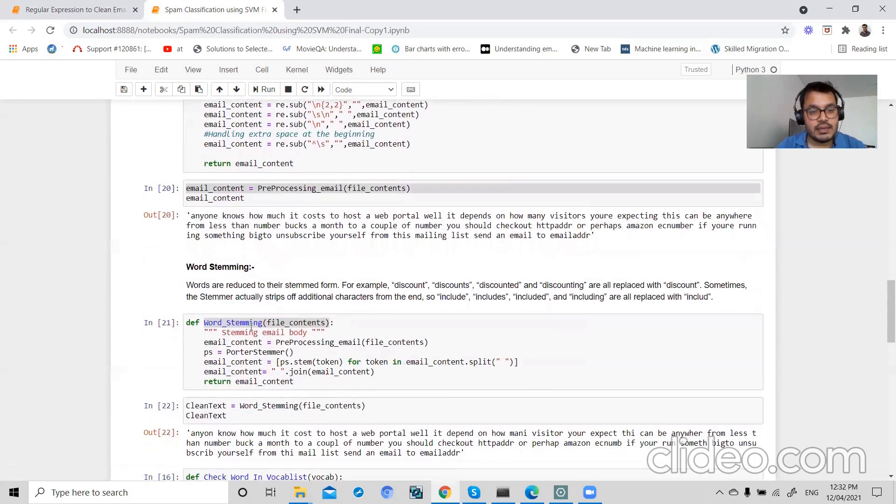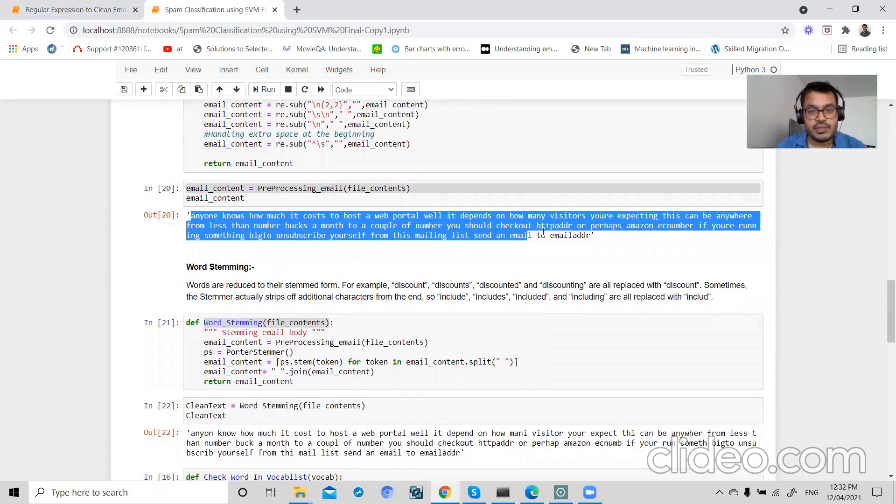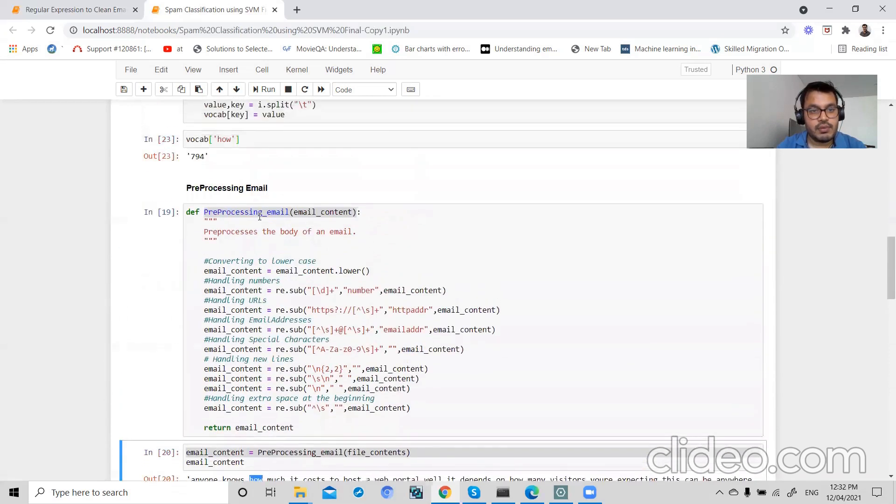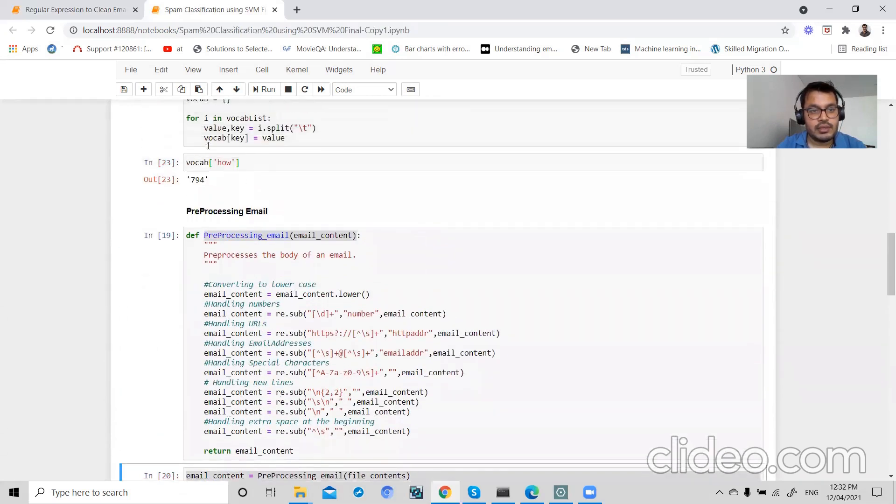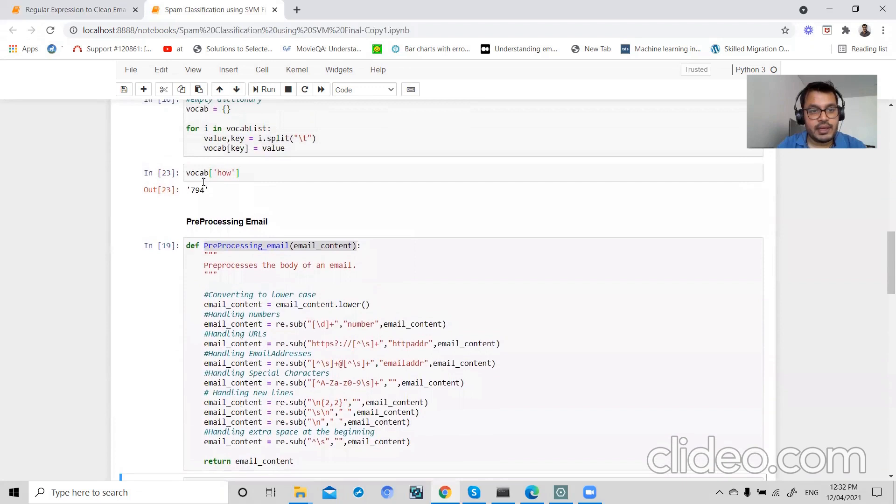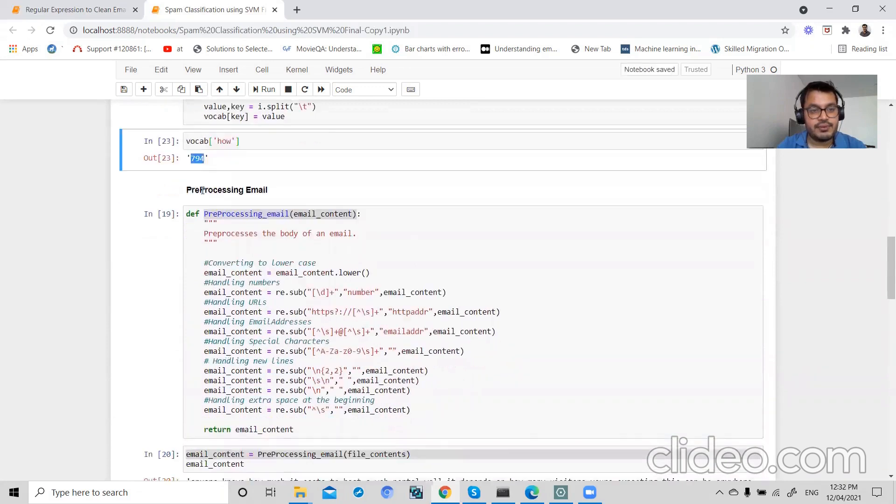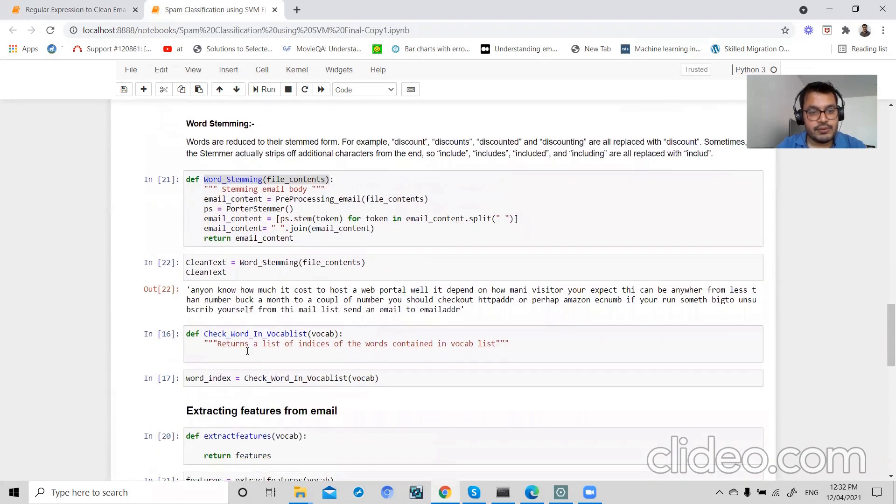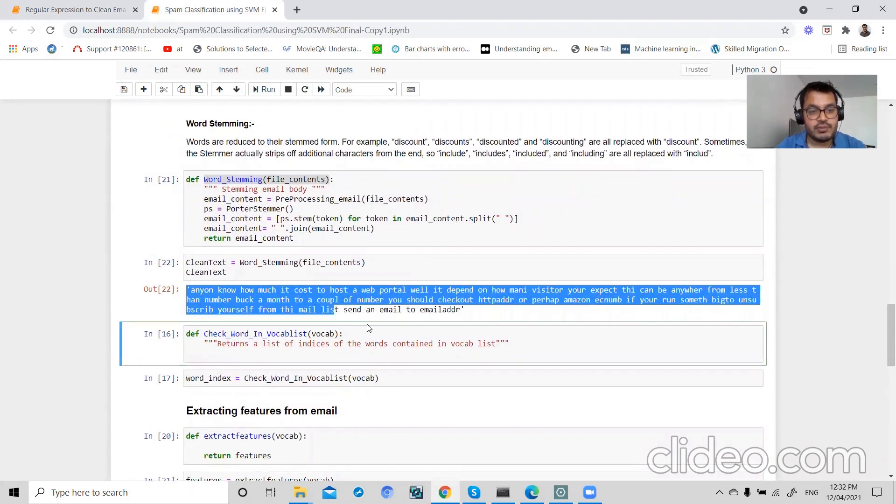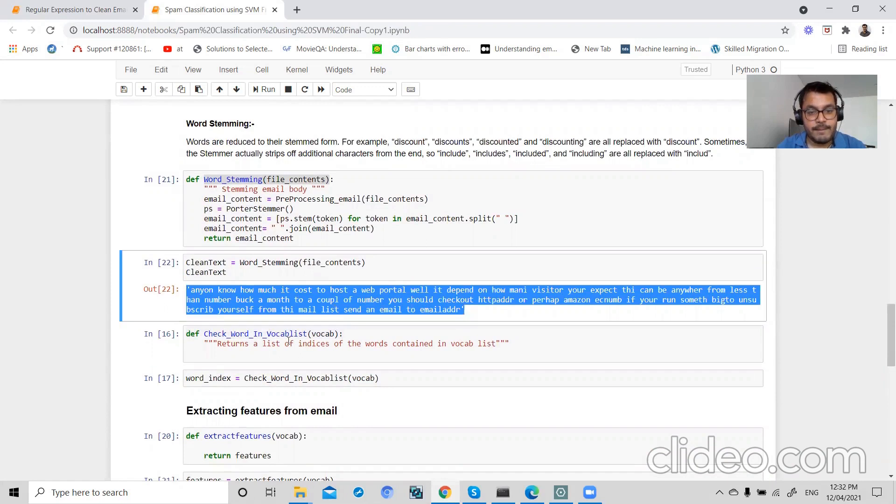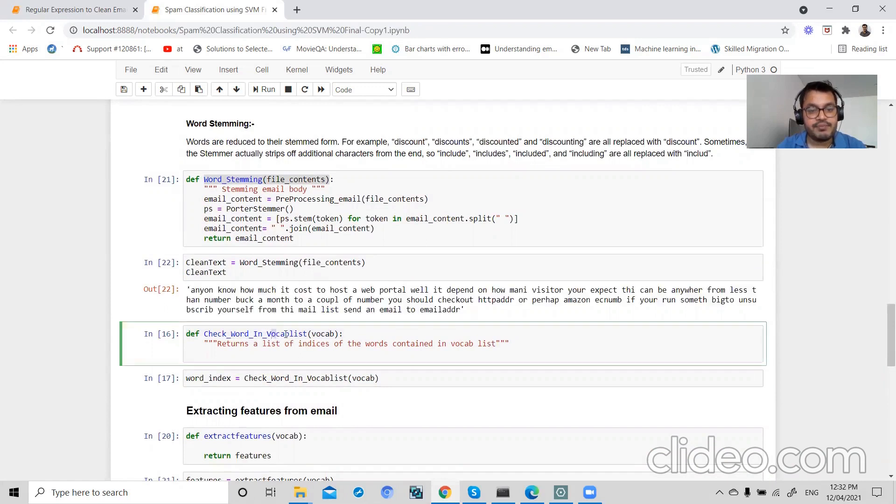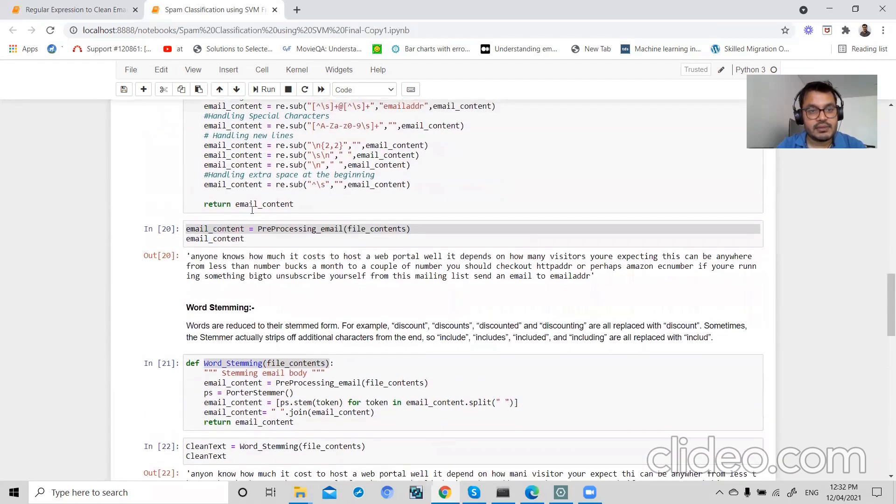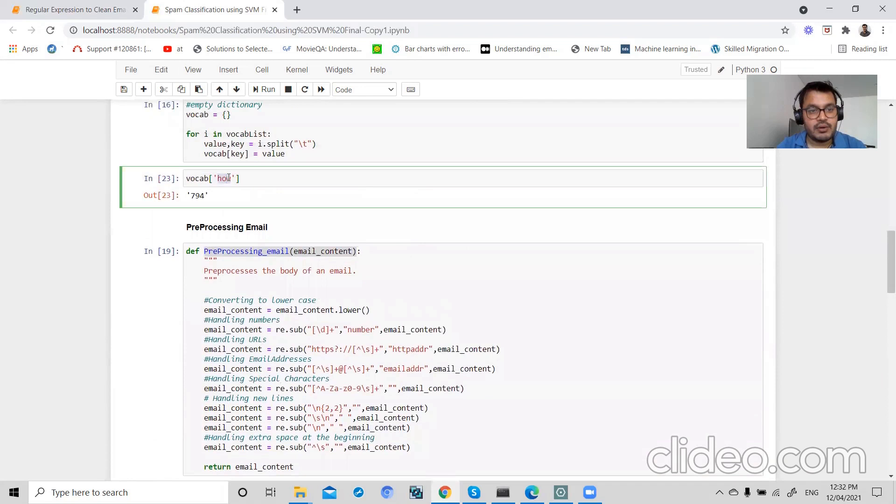So I will check my email body, for example 'how', in this vocabulary, and I return my index which is 794. I will write that code to check my word in my vocabulary dictionary, and if I find that word, then I will return my index. For example, how the index is 794, so I've written this index.